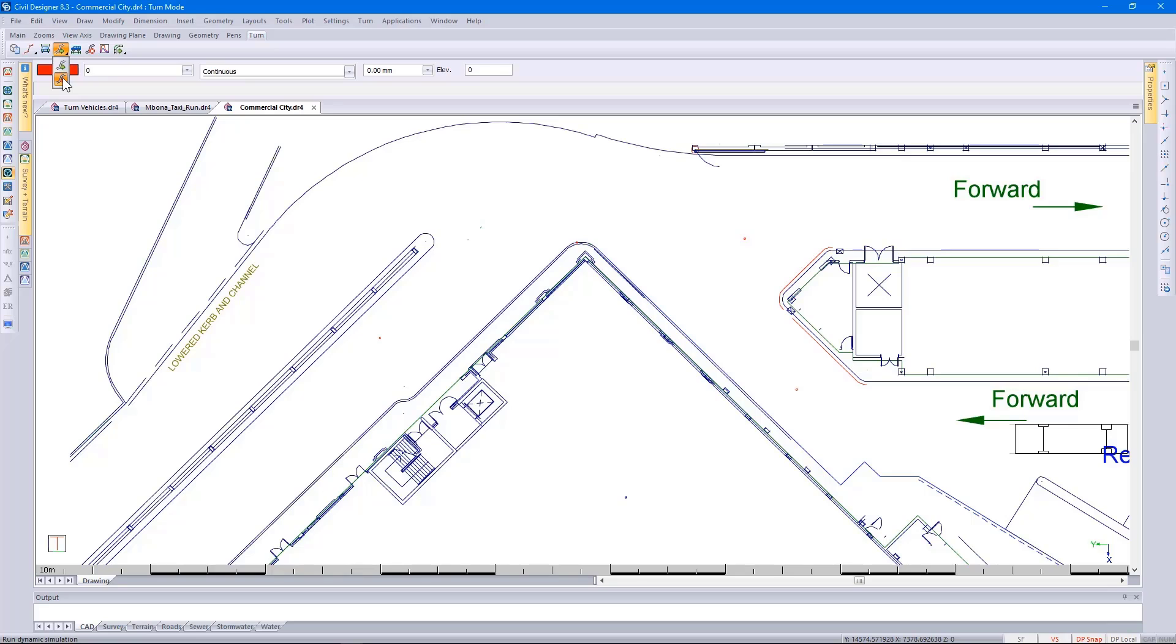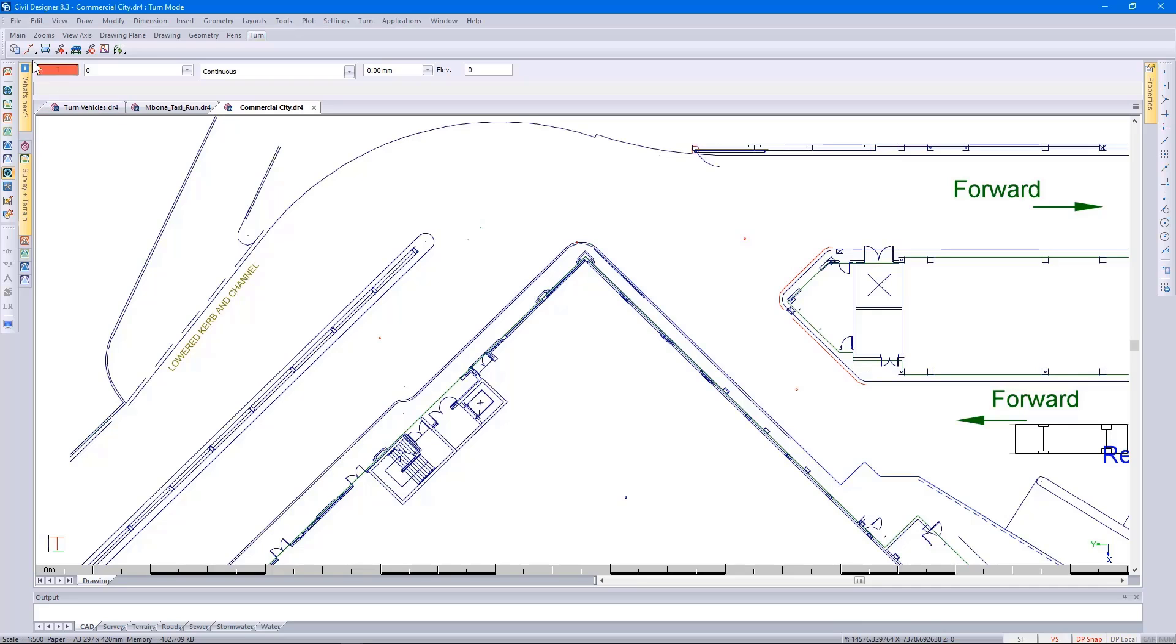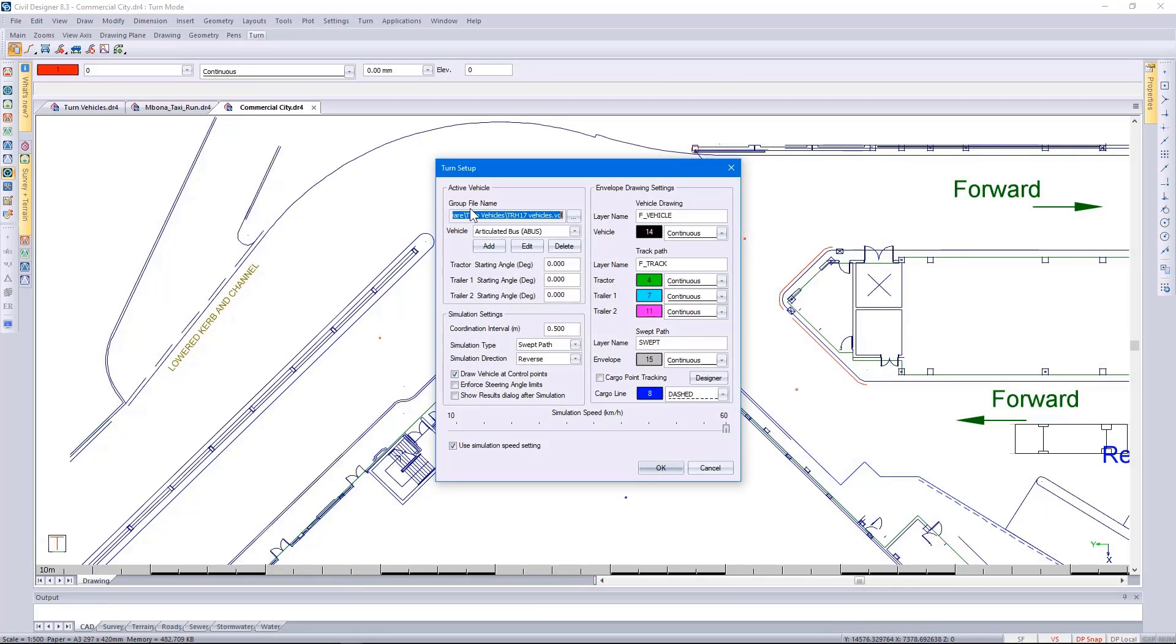Let's take a closer look at this. Selecting dynamic simulation, I'm getting a message that we've got to do this in a forward run, so click OK. Going back to the setup, let's take this opportunity to select a customized vehicle.